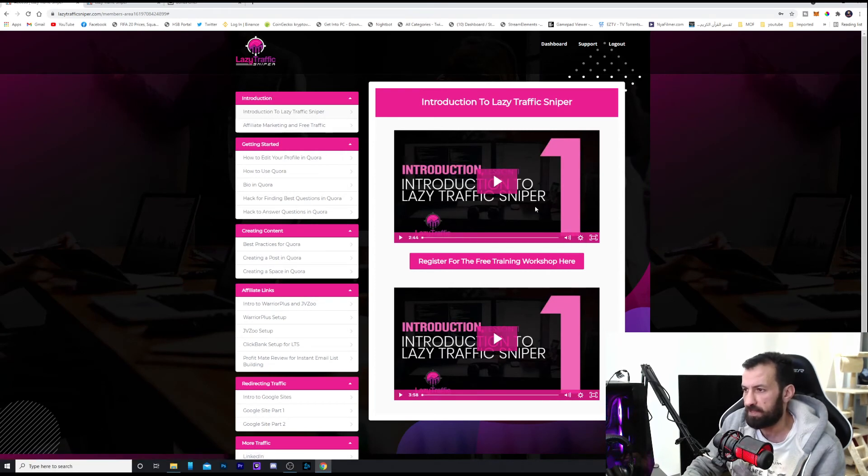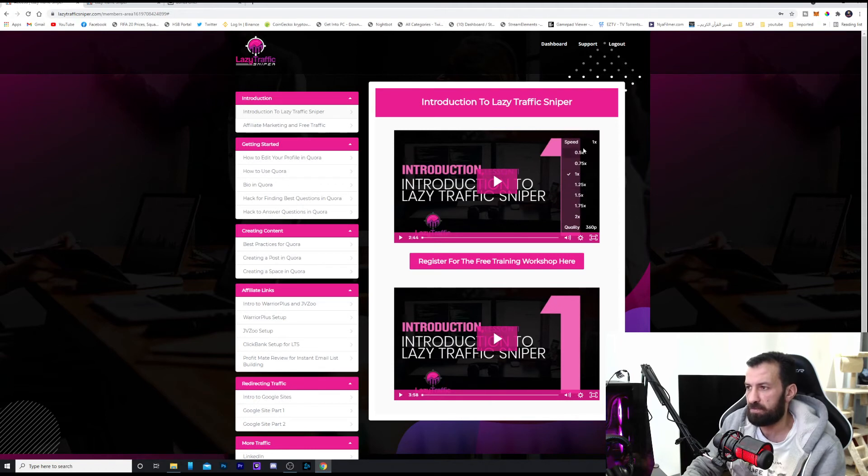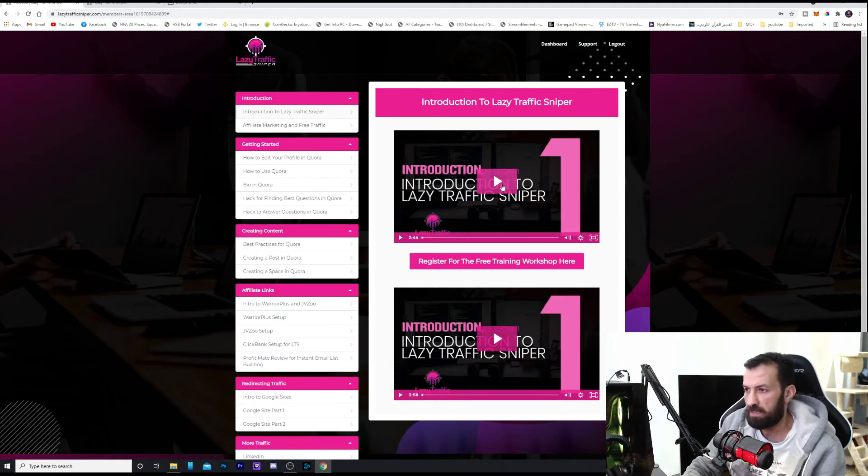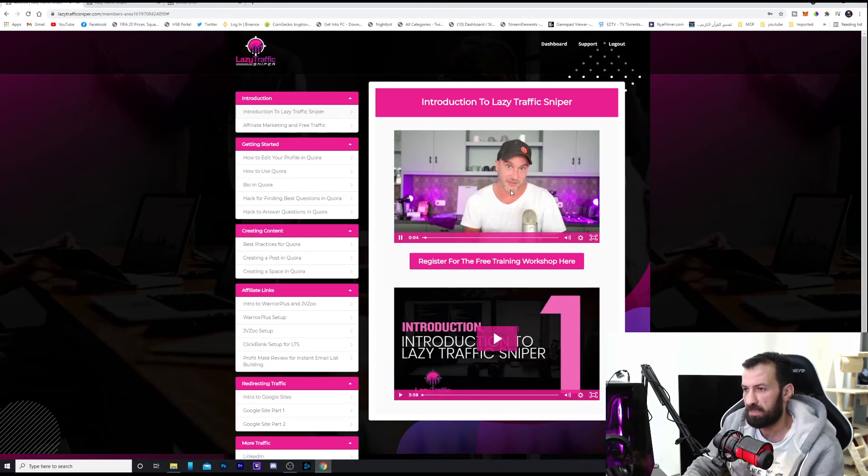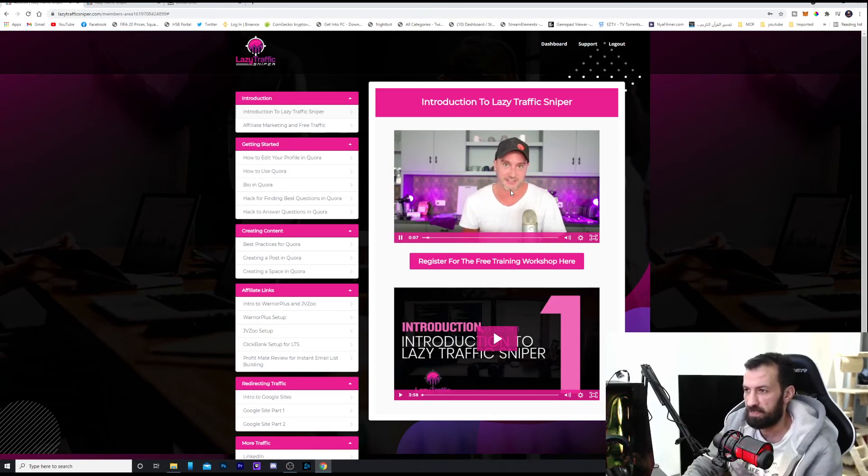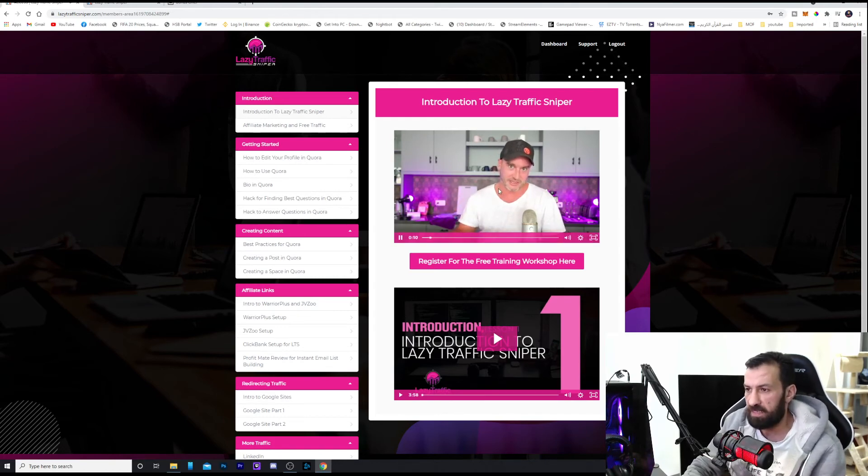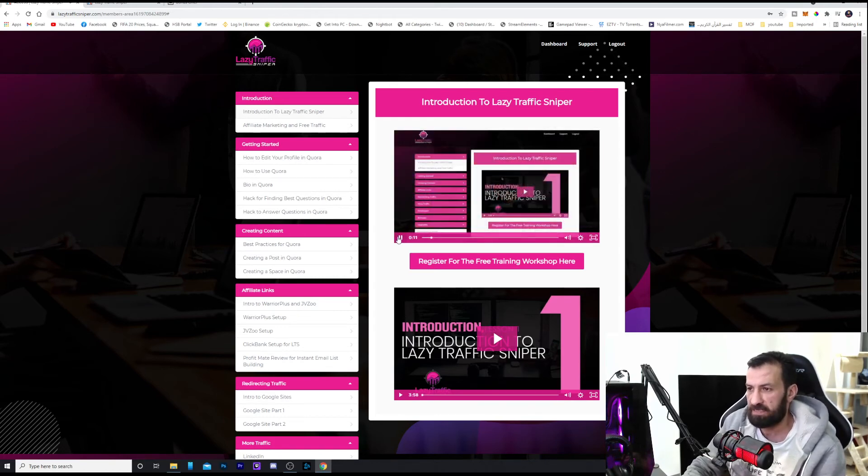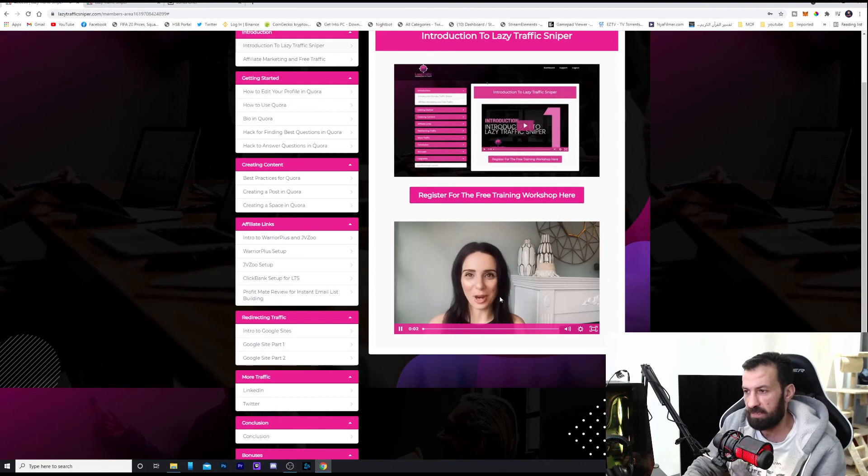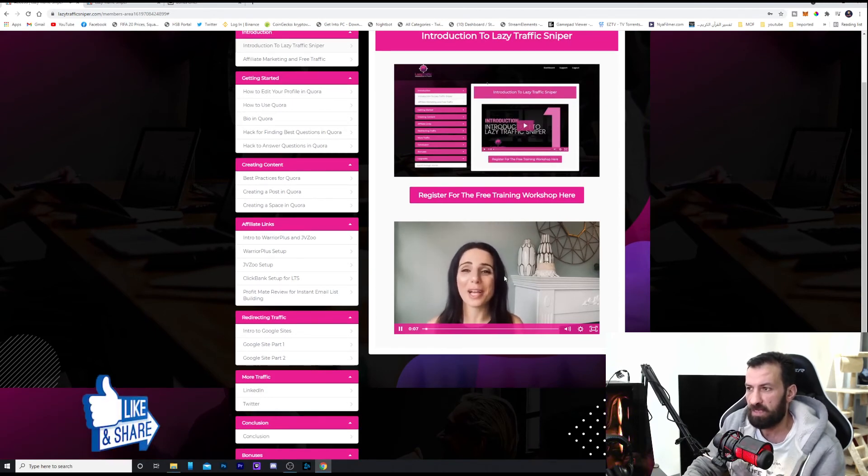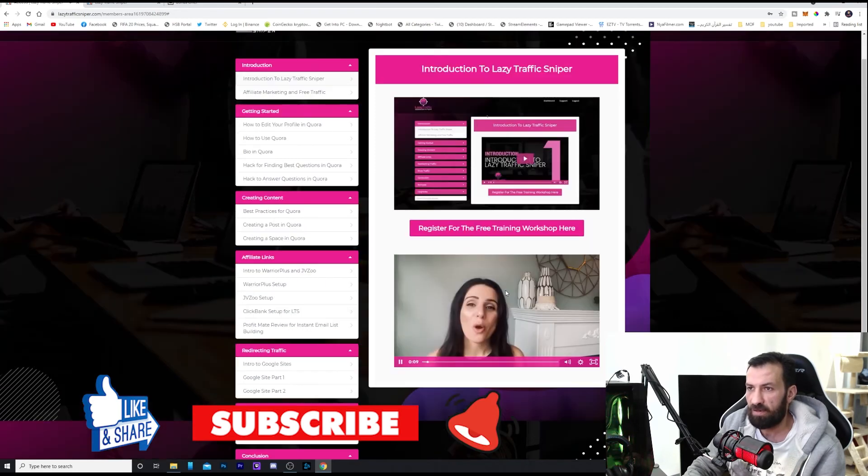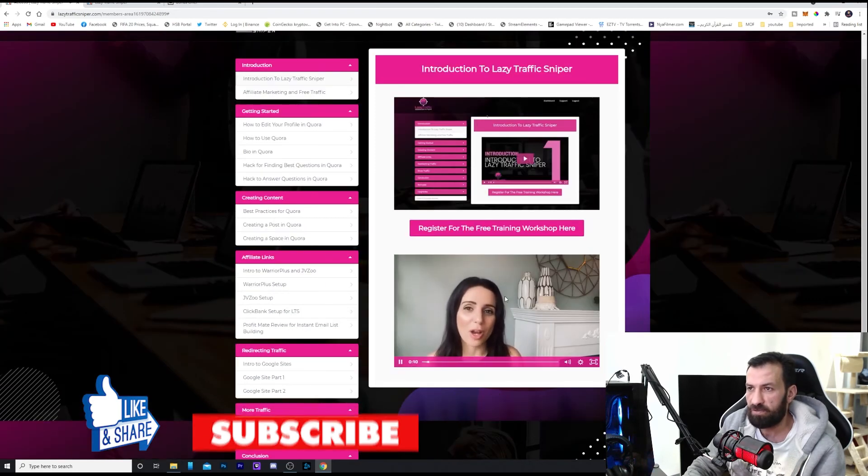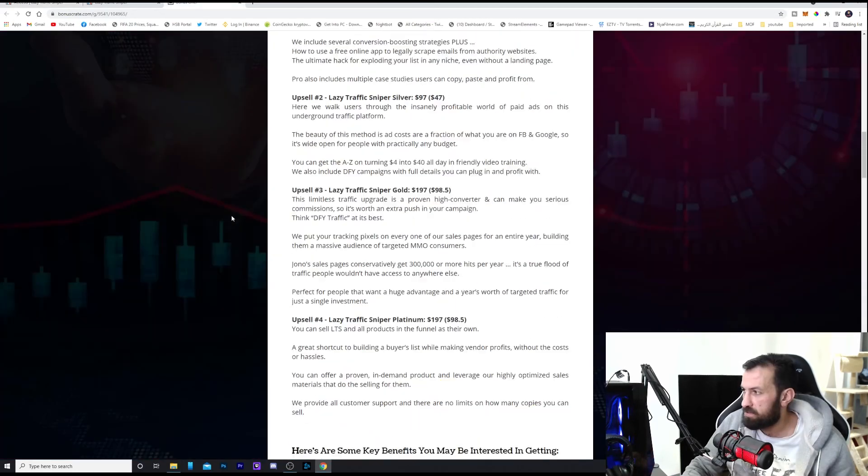And as you can see here, high quality video. You can change the quality up to 720p, and you can change the speed too. There's an option where you can change the speed. Plus, you see Jono Armstrong himself. He's doing this course and he gives you the steps so you're going to succeed. Plus Betty also, she helped Jono with this course, and she's going to also guide you to make this program work.